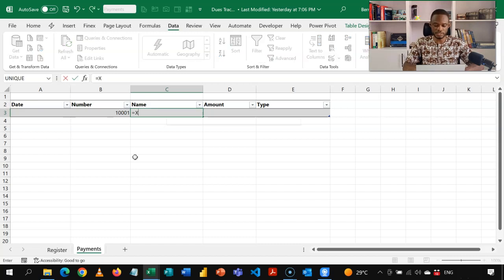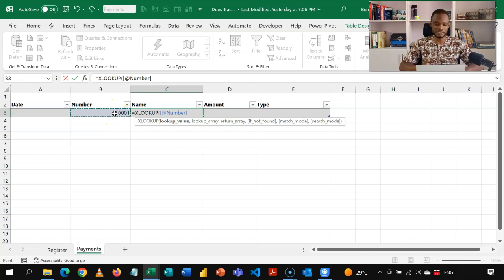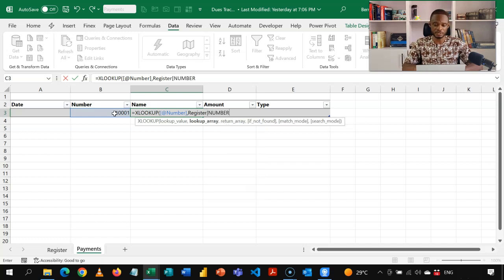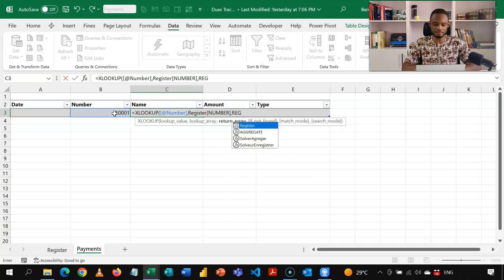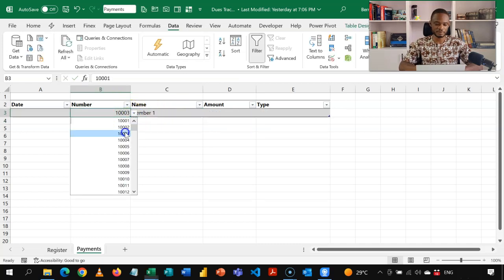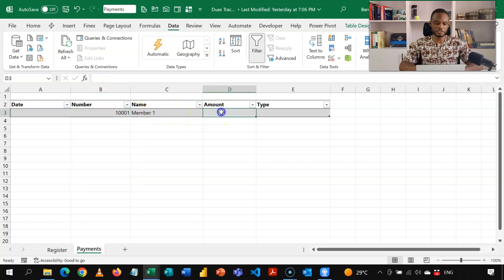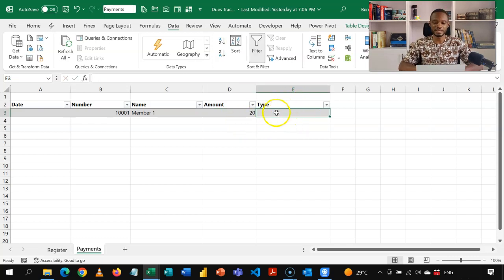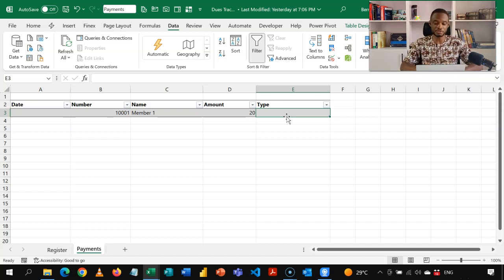When I select, say, 1001, I want the name to be shown automatically. I can use XLOOKUP, INDEX MATCH, or VLOOKUP — let's use XLOOKUP. The lookup value is the number I selected, the lookup array is the number column from the register table, and the return array is the name column from the register. This gives me the member's name — member three and so on. Whatever the person gives you is what you enter in the amount column, so I'll put in 20.